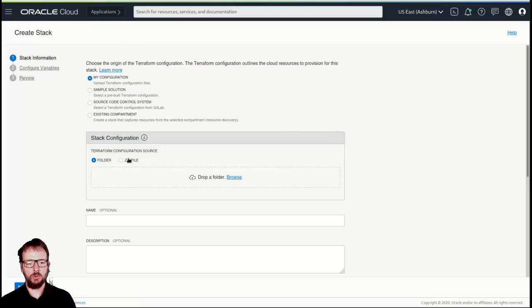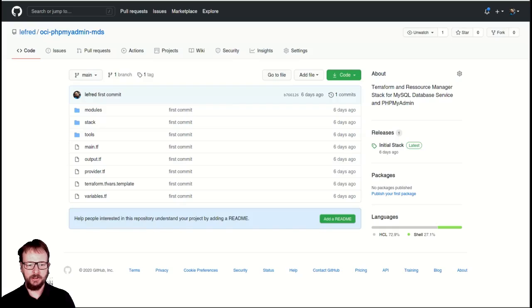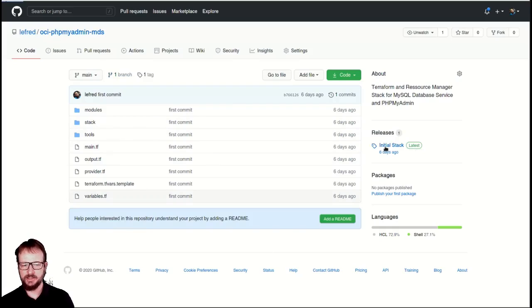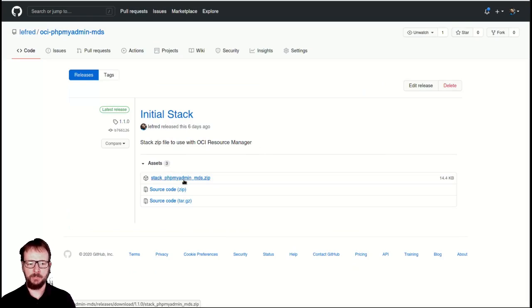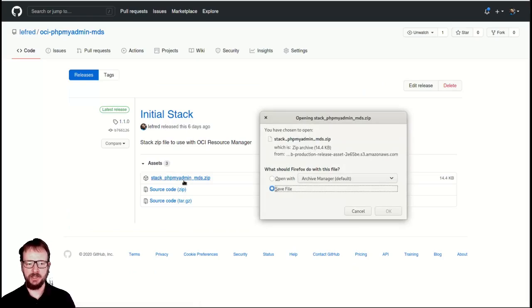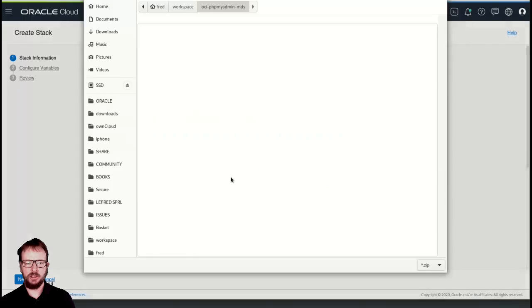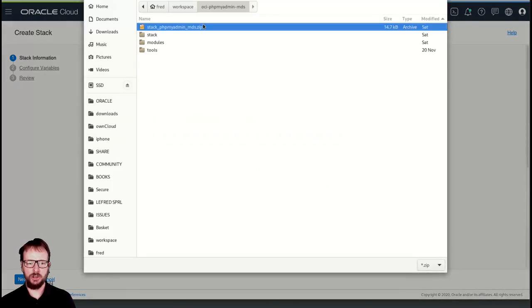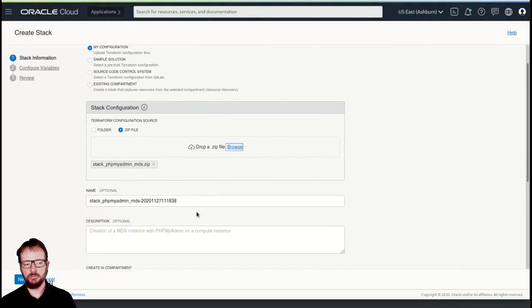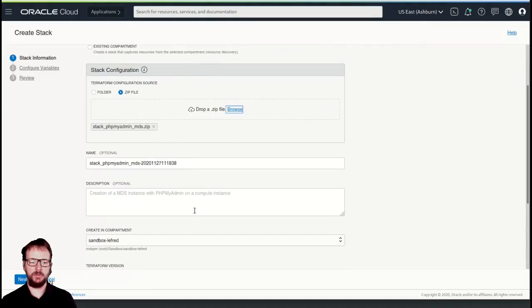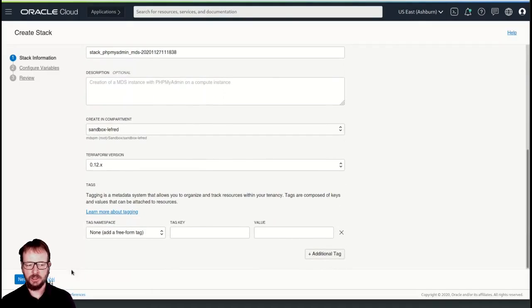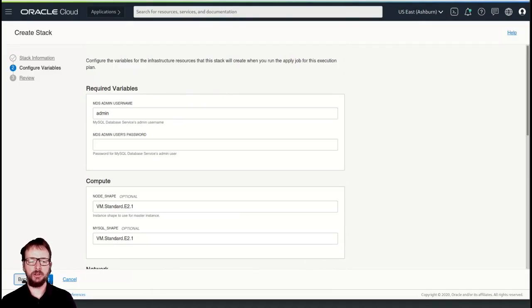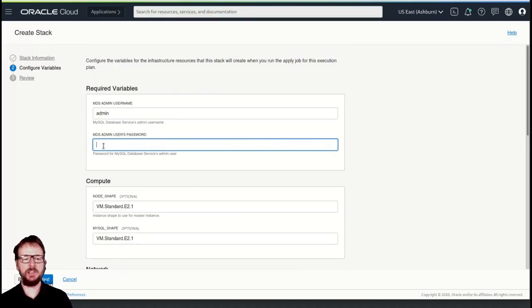So we will use a zip file, like I said earlier. We go on the GitHub, and you see here on releases, there is a zip file called stack.phpMyAdminMDS.zip. We save it locally on the disk, and now we just uploaded it here. We can provide a name, we can provide a description if we want. Let's go to the next screen.